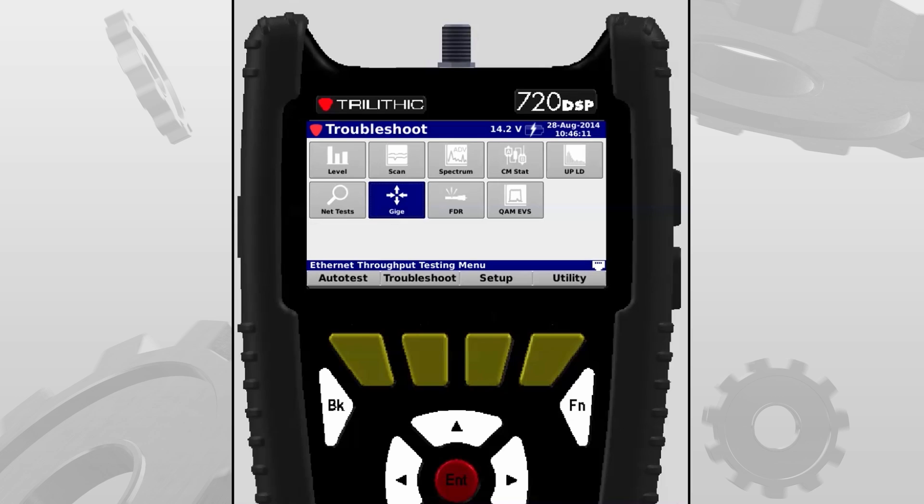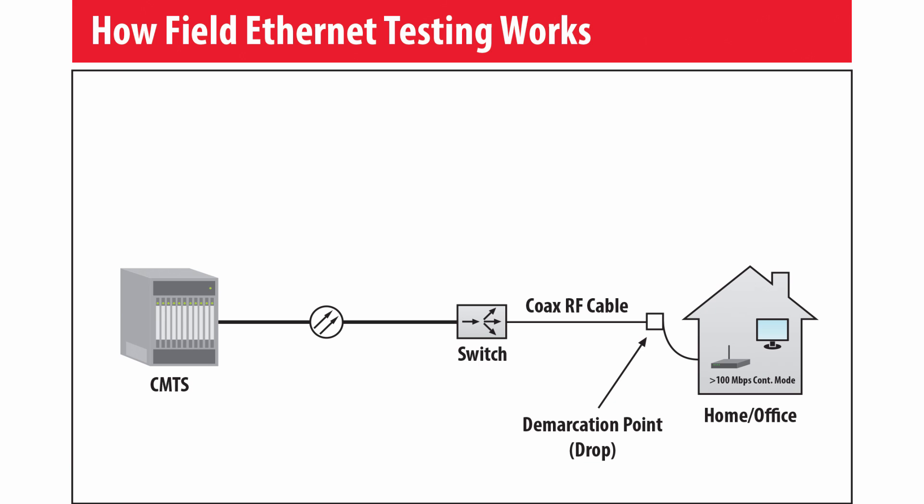Hi, I'm Adam Jones, applications engineer with Trilithic. The purpose of this video is to discuss how to set up, configure, and use high-speed internet throughput testing at your customer's location.